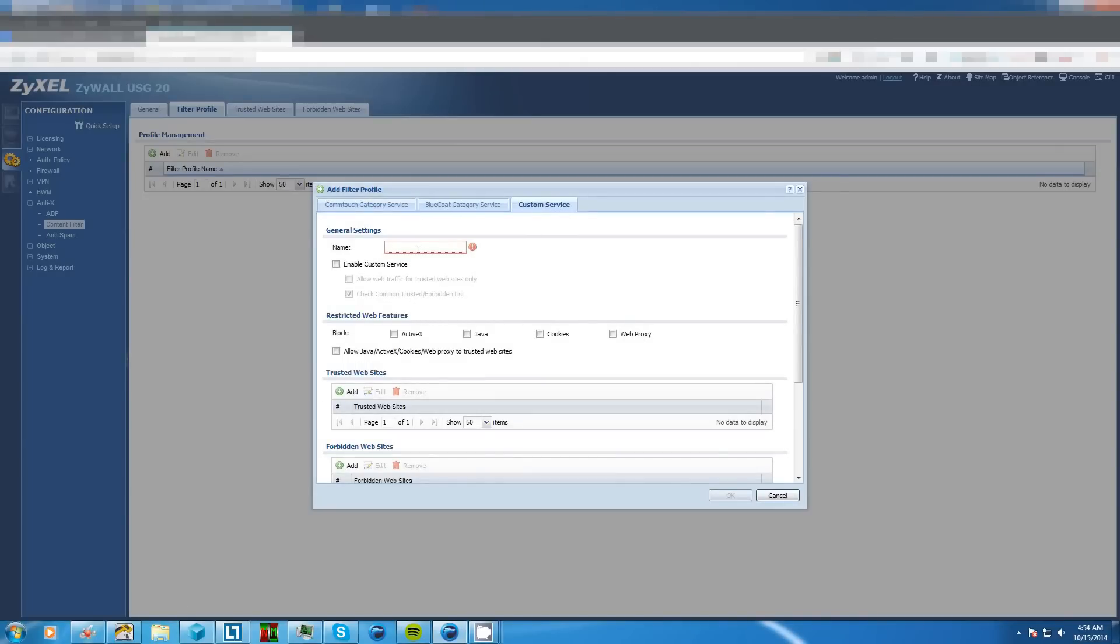We have to give it a name so let's call it block underscore eBay. Now you can't have spaces in the name otherwise it'll be an invalid name.